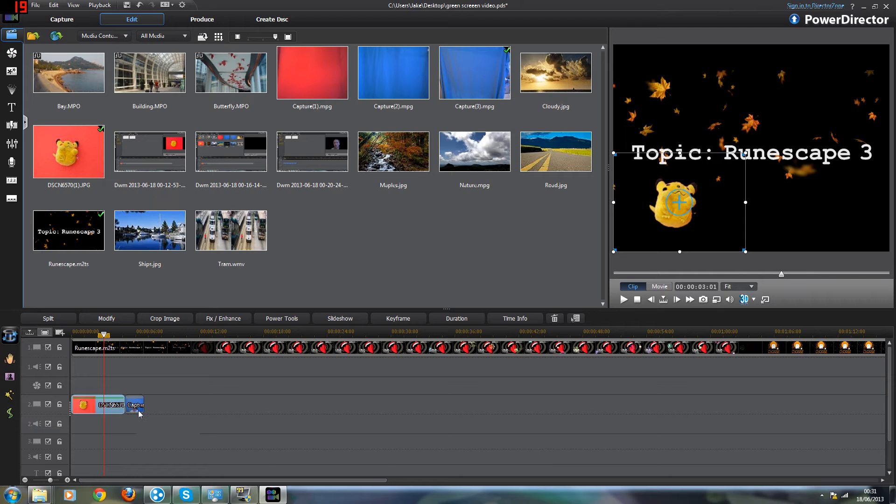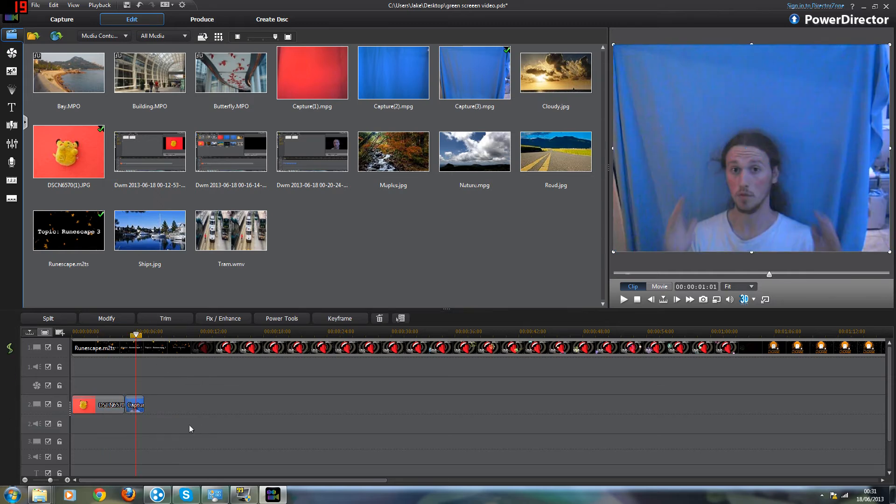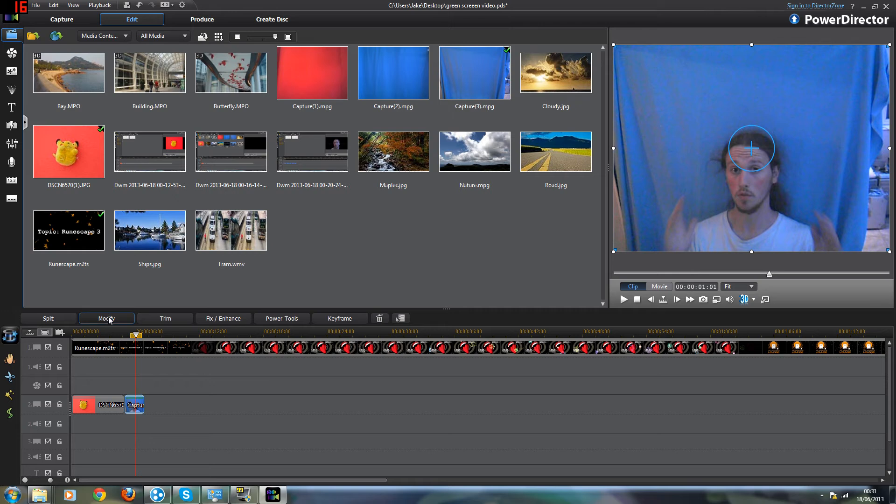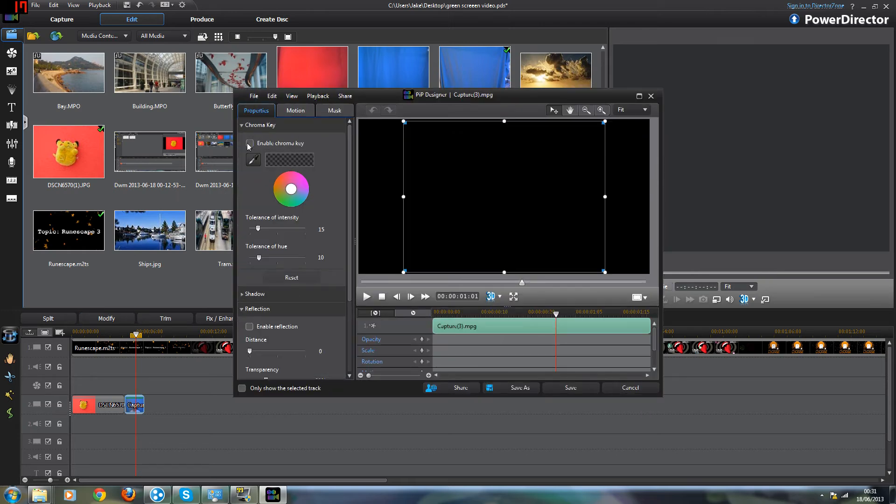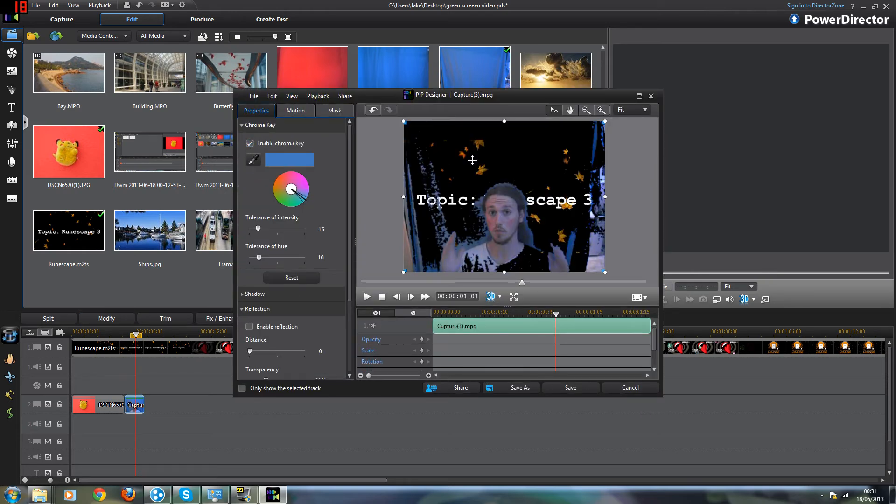So what happens if you don't have a solid background? Well I have a video here to show you that. If I click modify, enable chroma key and select the blue that I've got.